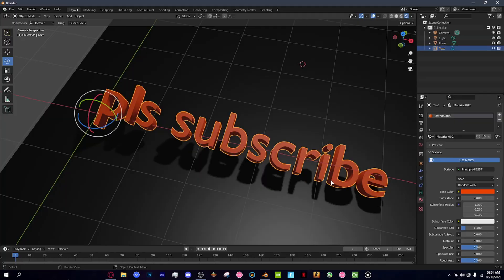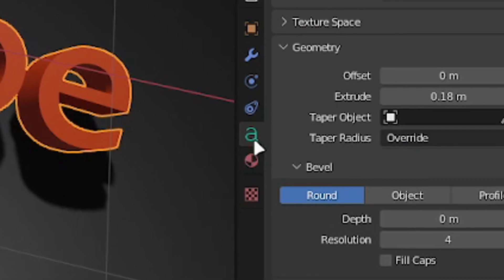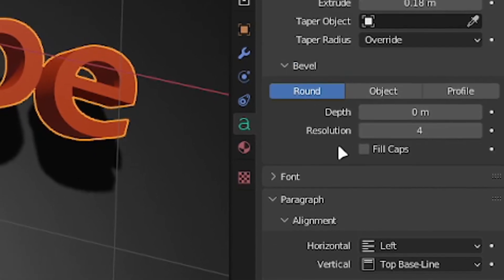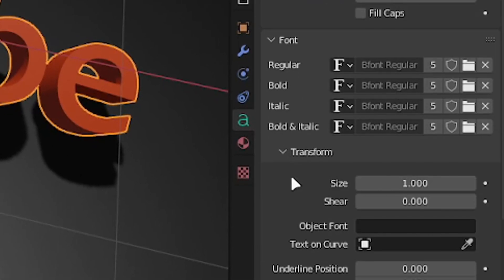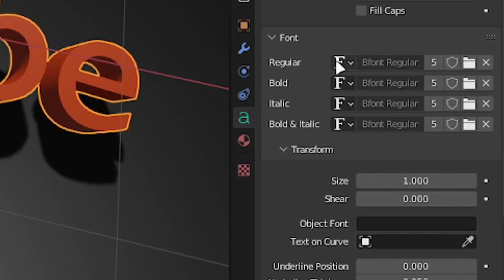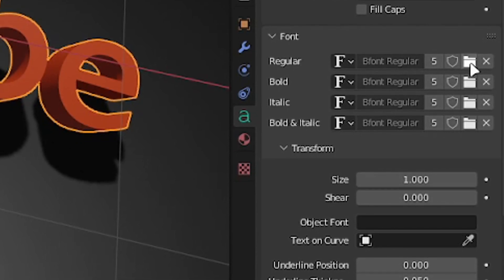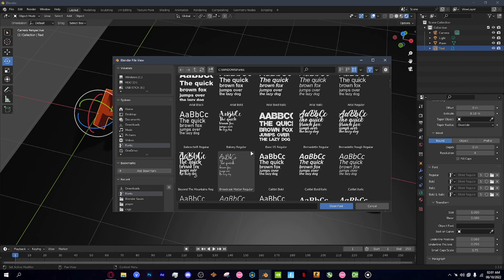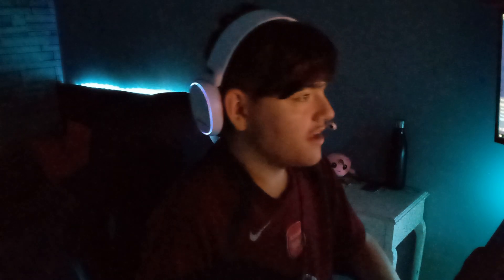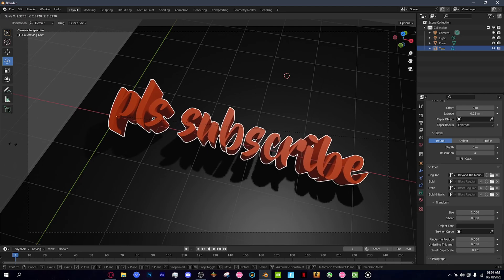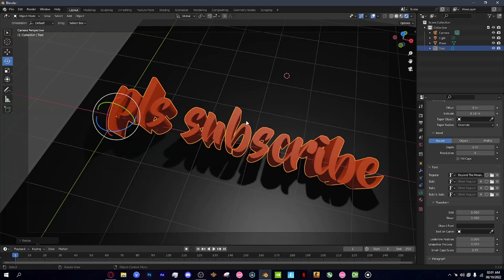I'm going to give it a nice texture — like a little orange color. There we have our 'Please Subscribe' text and it looks beautiful. Now I'll give it a font: click the 'A' button, scroll down to find the Font section, click the folder icon, and go find a font you like. This one looks good.